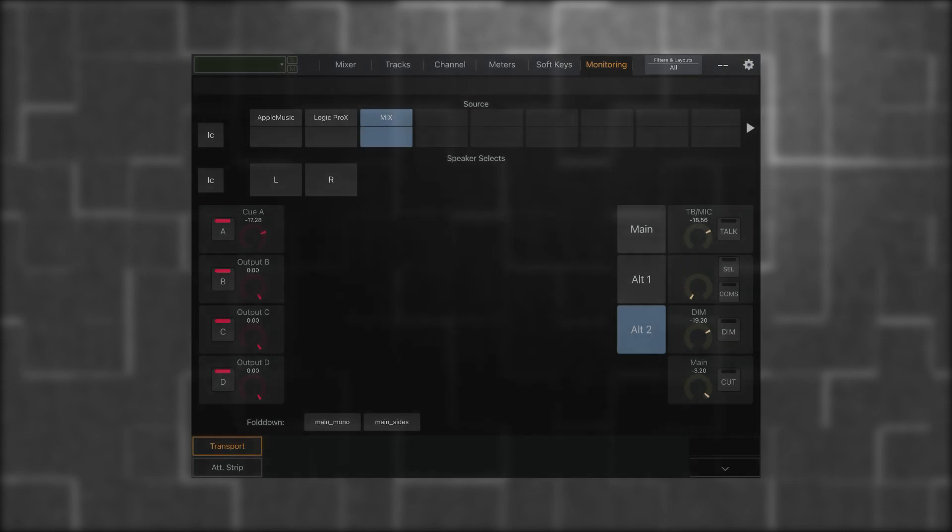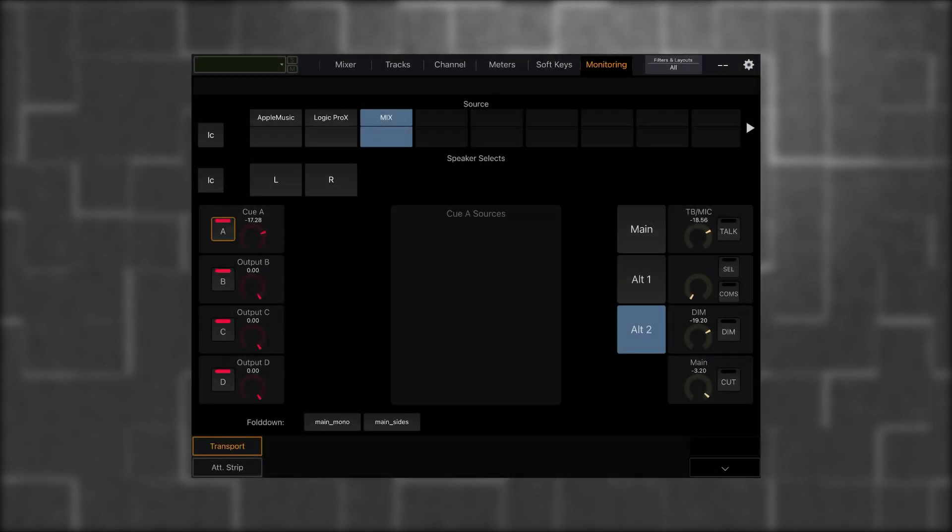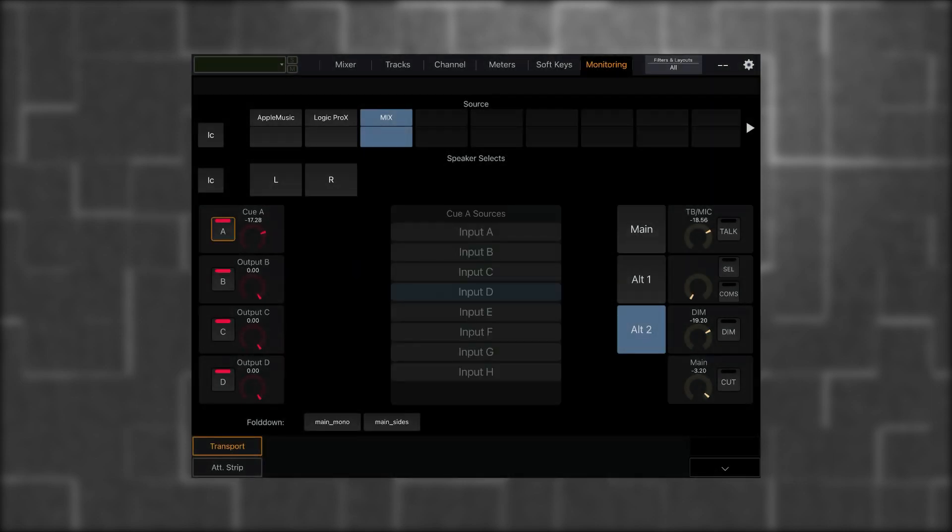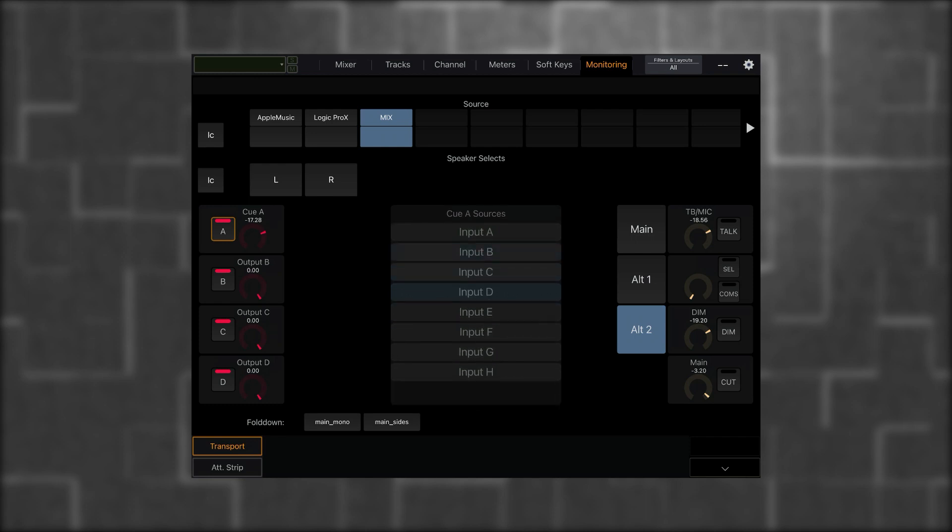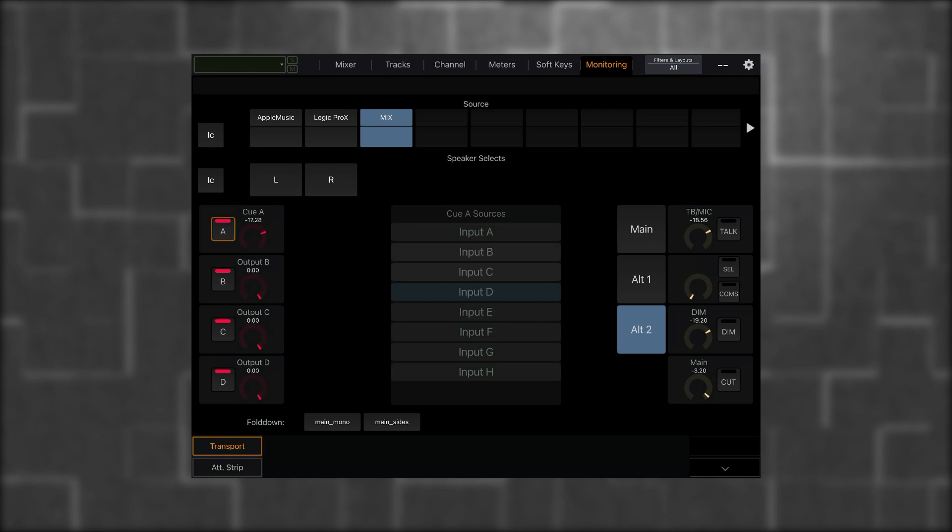And on the left, I have access to my Cue outputs, which are headphone outputs. Again, I'll click A and choose my Cue sources. I can select multiple or one. I can hide it. I can engage my output when it's green, or I can mute my output showing red. I can adjust the volume for my headphones. And I can mute them.